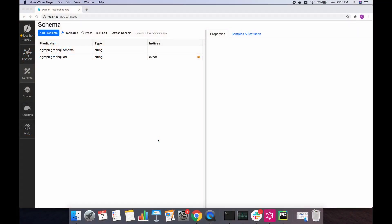In this demo we are going to cover how Dgraph detects transactions and makes intervention. In particular, we're going to see how a conflicting transaction is detected and aborted. So let's start with a fresh Dgraph instance.